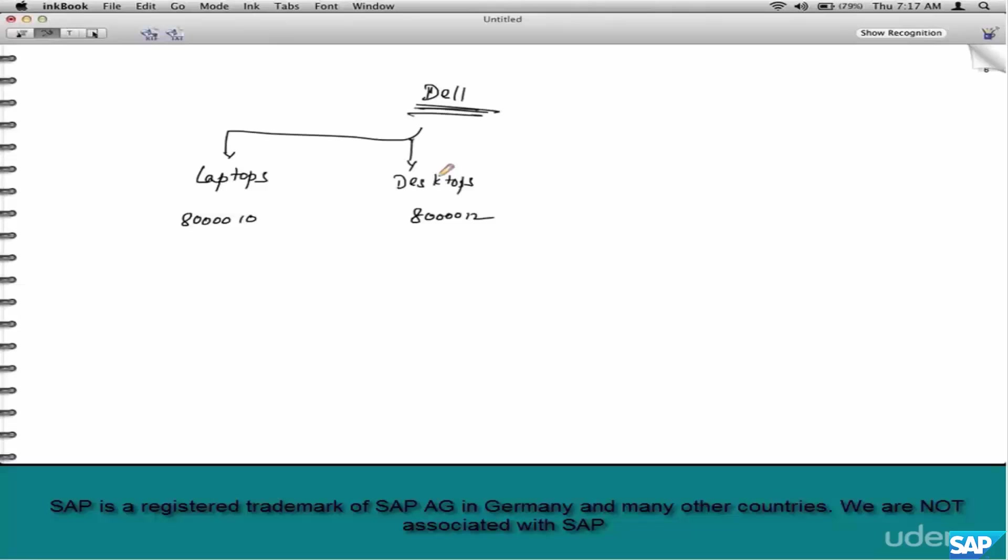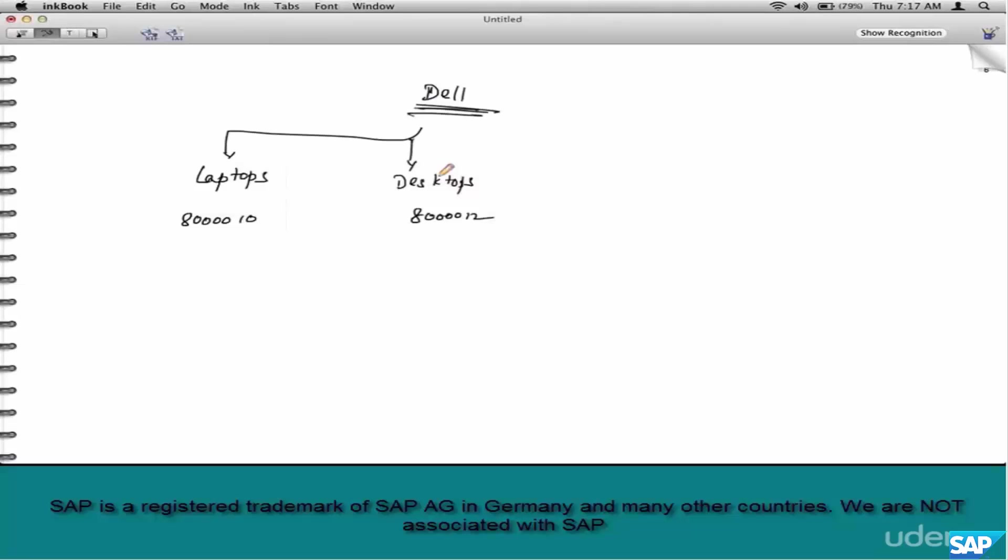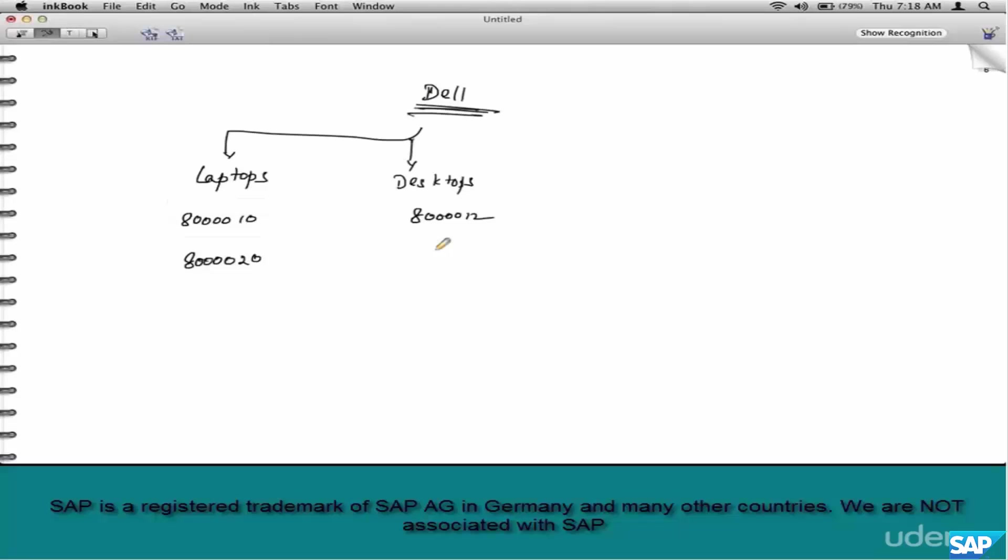If you take the same Dell example, say laptops and desktops going to separate accounts, sure. Now does it always happen like that? Maybe not. Say they are running a promotion. In this case, the accounting does not want the laptop sales to sit in this account. Instead into this account, 800020. The same thing with desktops.